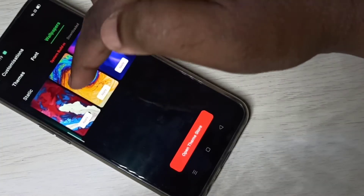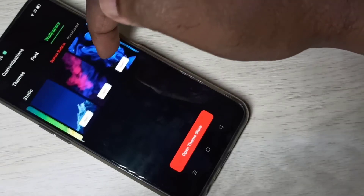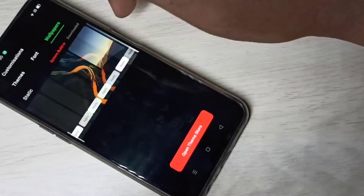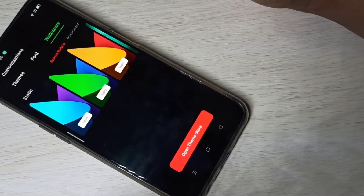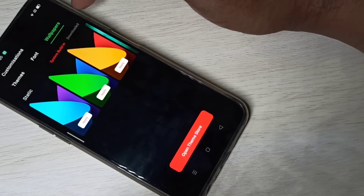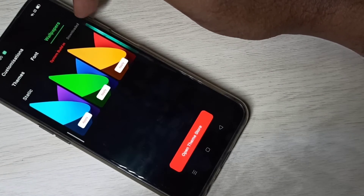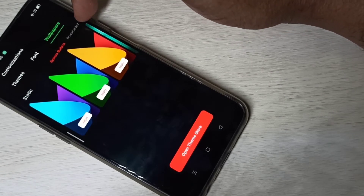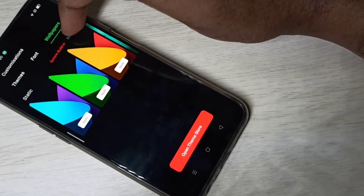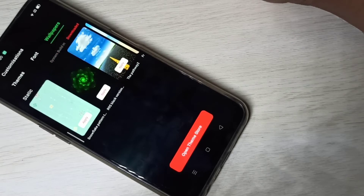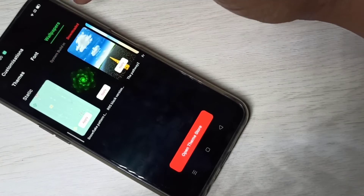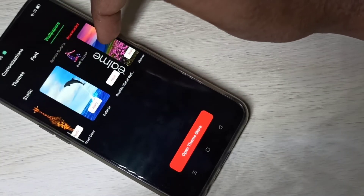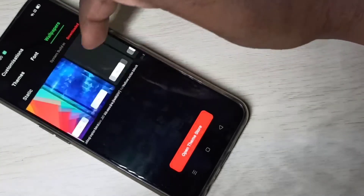Select one wallpaper from this list and tap Apply. If you want to see downloaded wallpapers, here you can see the Download option — tap on that. These are the downloaded wallpapers.